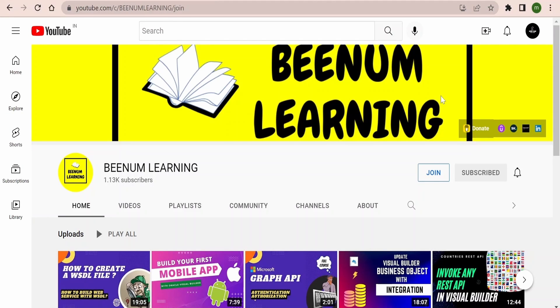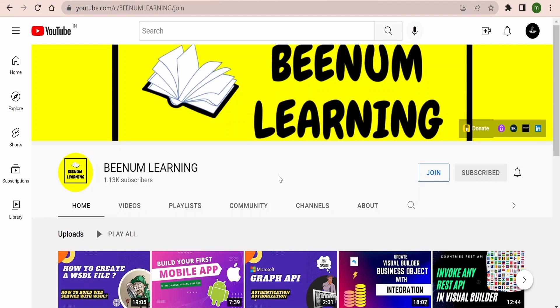Here is the big announcement for our subscribers and viewers. We are launching a membership program for BEENUM LEARNING. You may now join BEENUM LEARNING as a member and get exclusive perks or rewards. In order to know more or join and be a member, you need to go to our channel. After landing into our channel page, you need to click on this join.